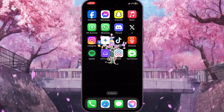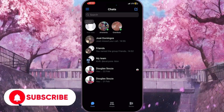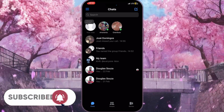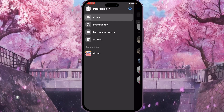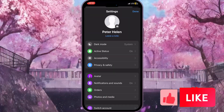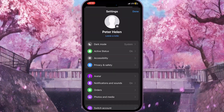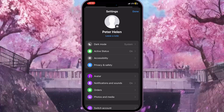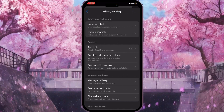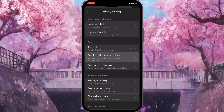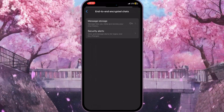First of all, we need to open Facebook Messenger. Here we need to click on the three lines in the top left corner. Now we need to click on the settings button in the top right corner to go to the settings of our application. Here we need to click on the fourth option called Privacy and Safety. Now we need to go to End-to-End Encrypted Chats in the security section, the second option.